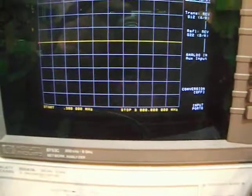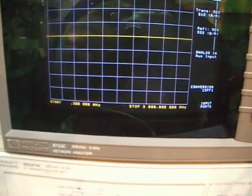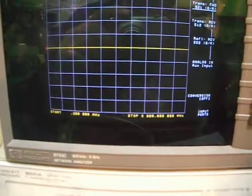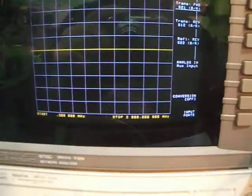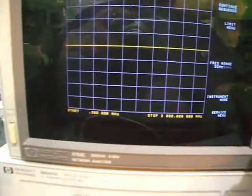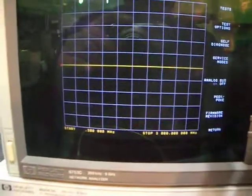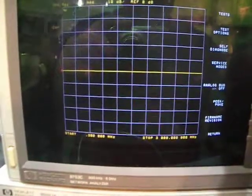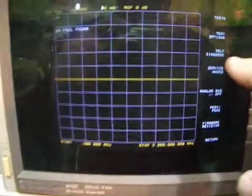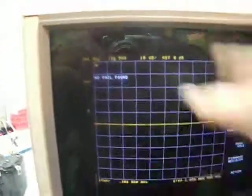Here it is: system service menu, self-diagnose. And you can see no fail found, it passed all the tests. I'll run the test individually. You can also see that everything is passed.